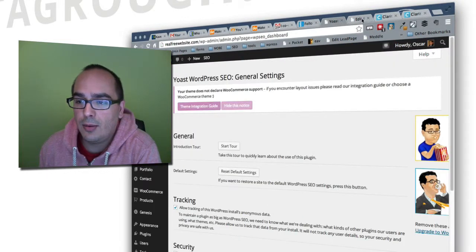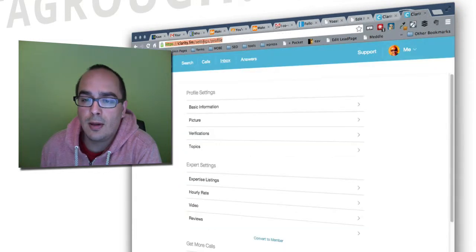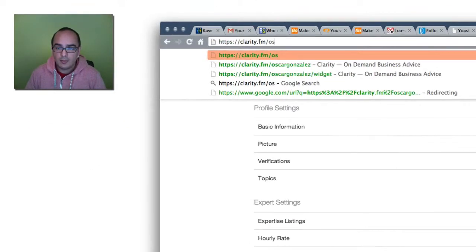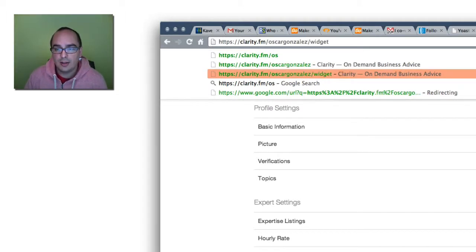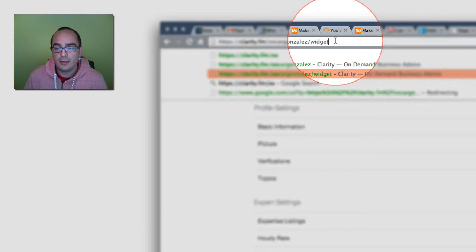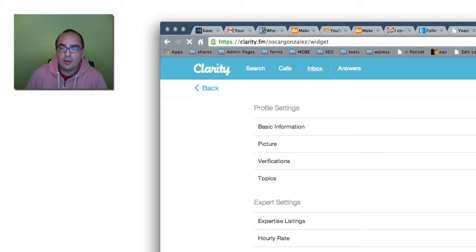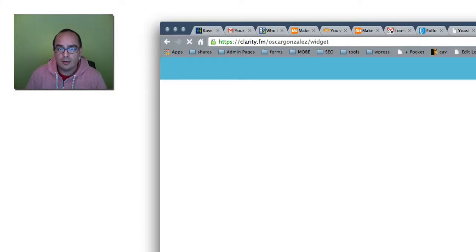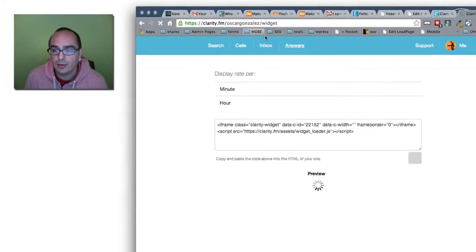So what you want to do, go to your Clarity name and then add slash widget at the end. Notice how I have that in my address bar here. And click enter. Now of course you have to have a Clarity account and all that stuff. I'm assuming you already do since you're looking to add this to your website.